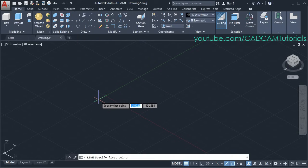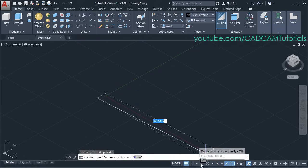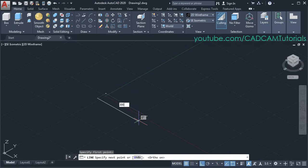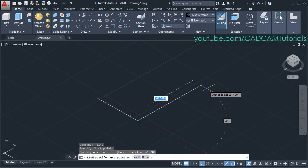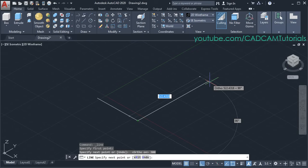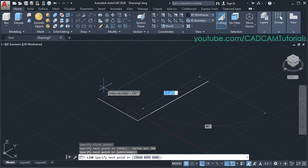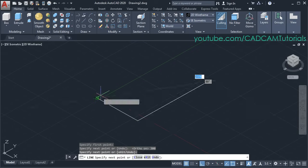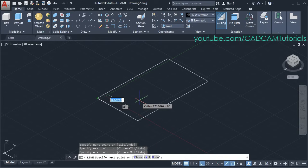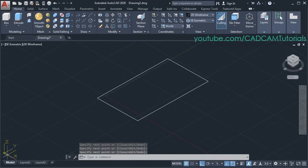Then specify the first point and make ortho on. Then here you can specify the length of the line — suppose it is 300, press enter. You can specify the length here or you can also click. I will track this endpoint and create a rectangle, then press enter.